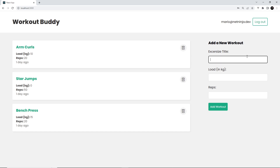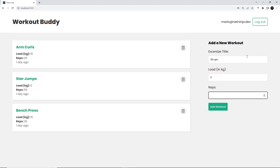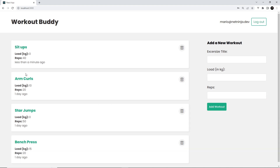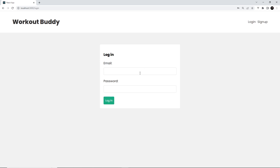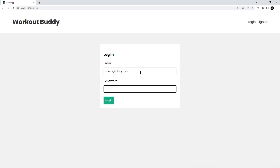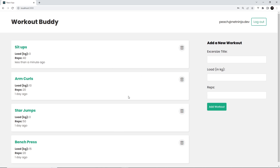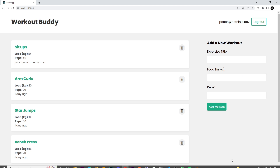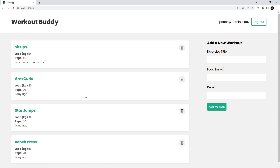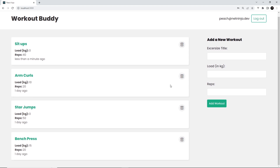Anyone can log in, add a workout, and anyone else can see them. For example, if I add sit-ups with load zero and reps 40, we see it along with arm curls, star jumps, and bench press. If I log out and log back in as peach at netninjas.dev with the password, I see exactly the same workouts. What I'd like is that when I log in as a certain user, I only see the workouts that I added.